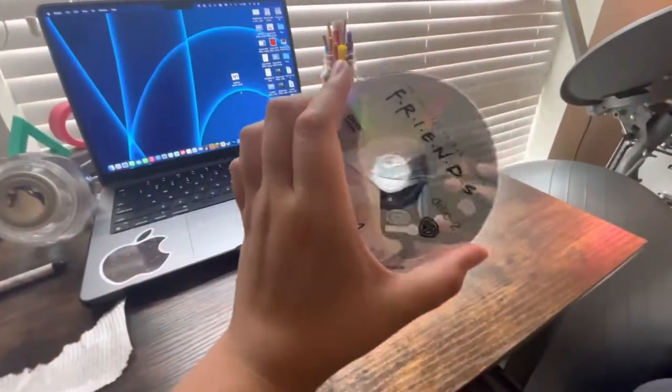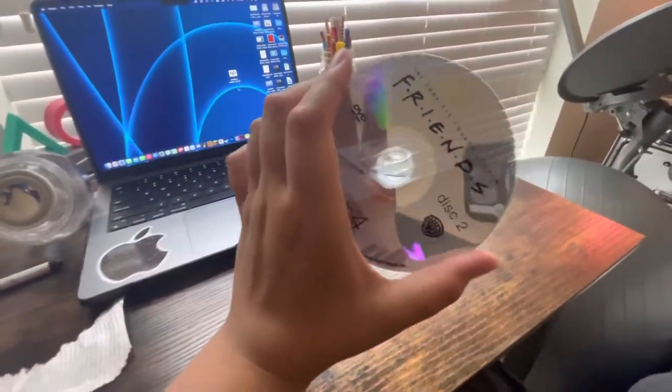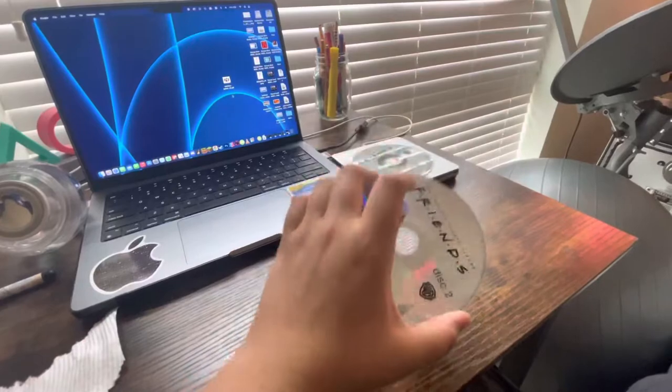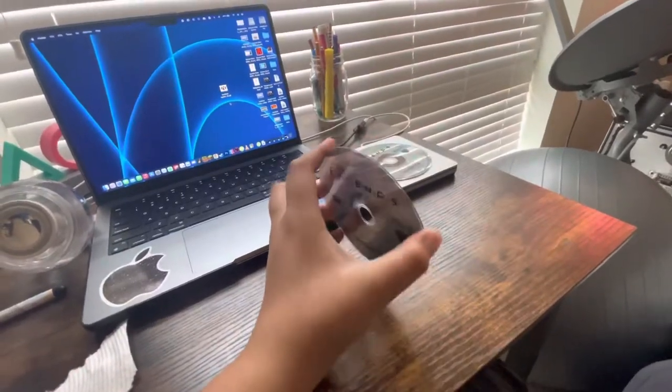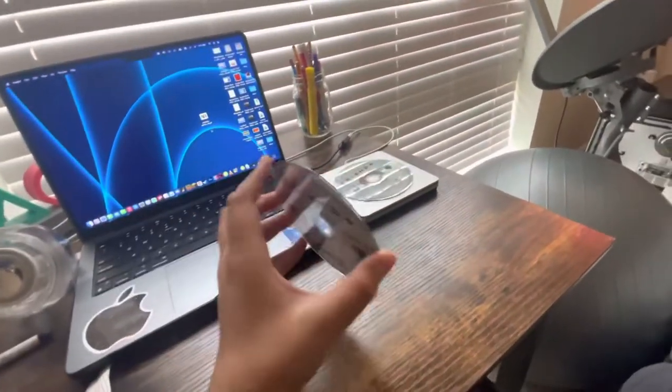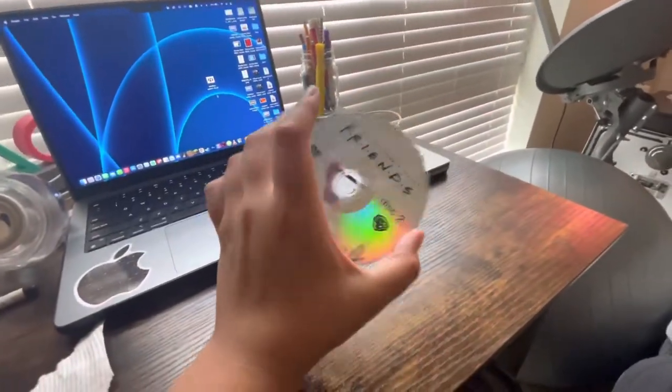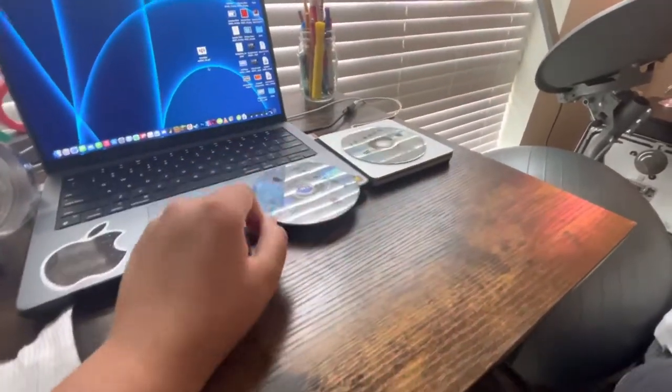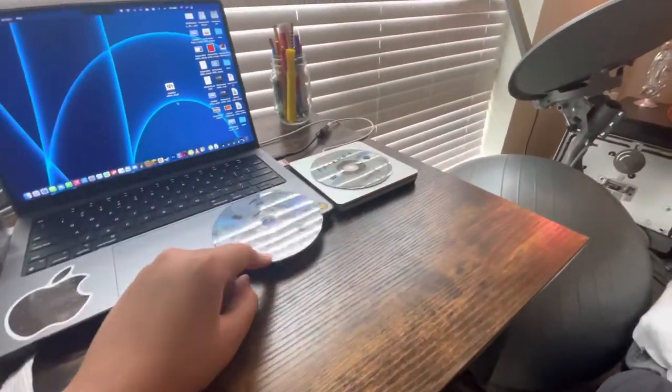And please, please, please don't use this for piracy, alright? Like, it's not cool. Please don't use this for piracy.